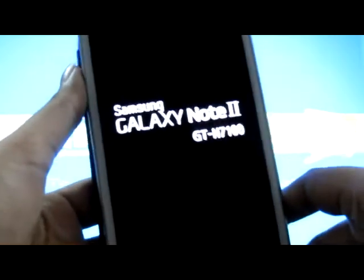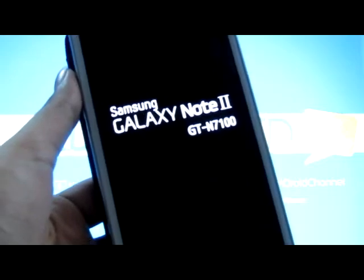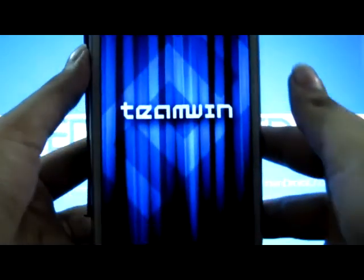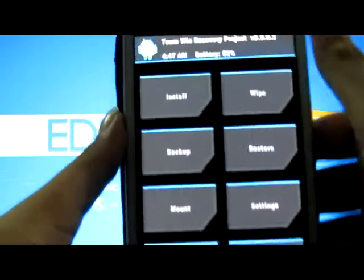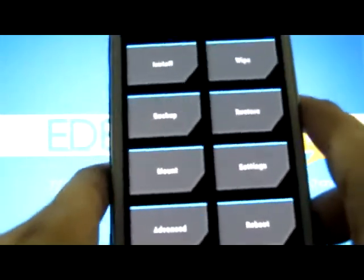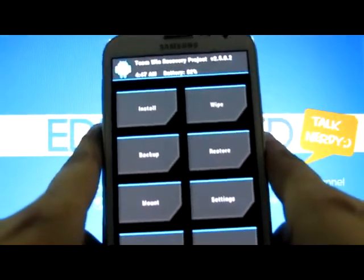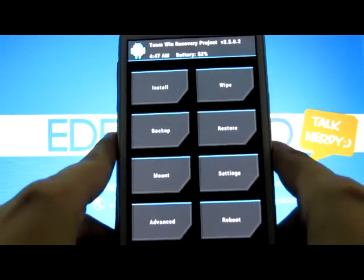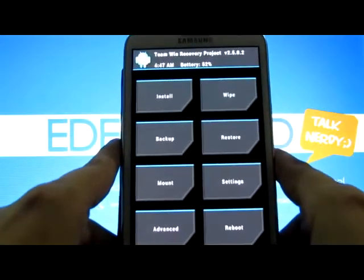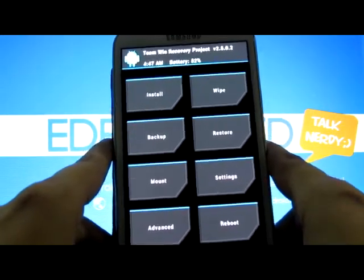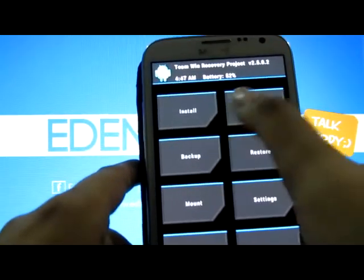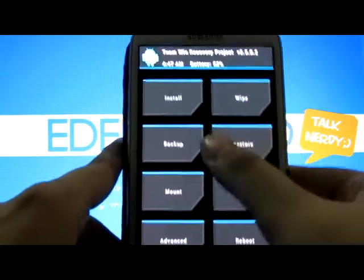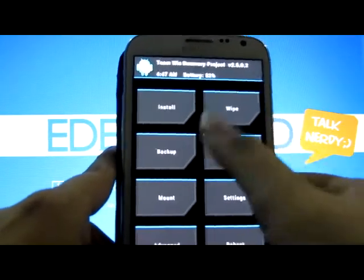And here we are. TWRP stands for Team Win Recovery Project, as you can see right here in the name. This is your custom recovery. I wanted to install this because it is the newest custom recovery around, and it is a touch recovery — which makes Clockwork Mod pretty outdated. You have reboot, settings, restore, and backup options here. Note that Clockwork Mod recovery backups will not work on this, and vice versa.